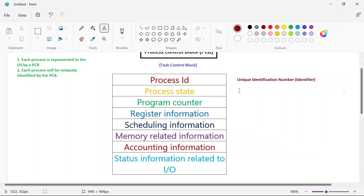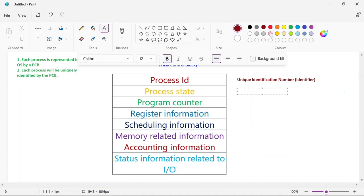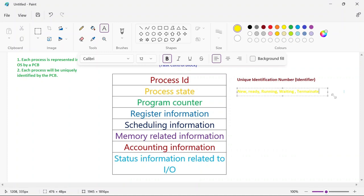Next is process state. There are five states in a process state diagram: new state, ready state, running state, waiting state, and terminate state. At any particular time, the information about which state the process is in will be maintained here. It keeps updating — initially it will be in ready state, when CPU is allotted it will be in running state, when IO operations are needed it will be in waiting state, and once execution is done it will be in terminate state.